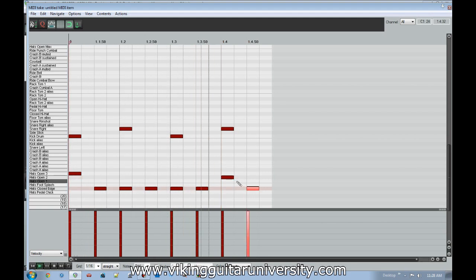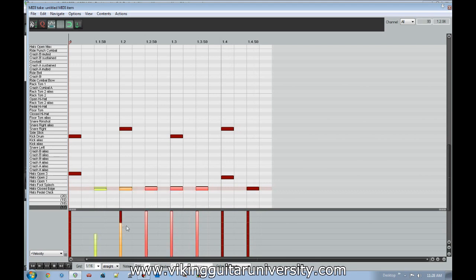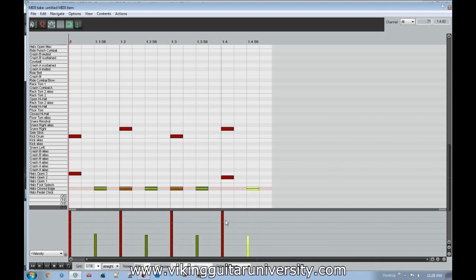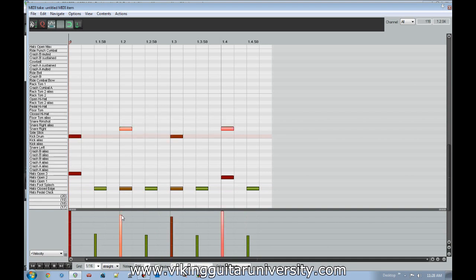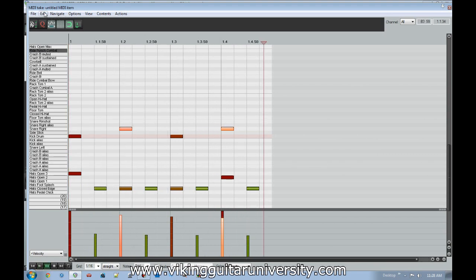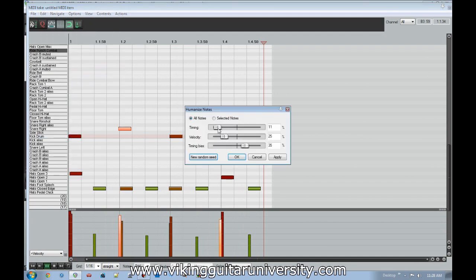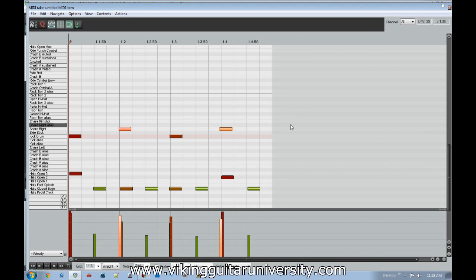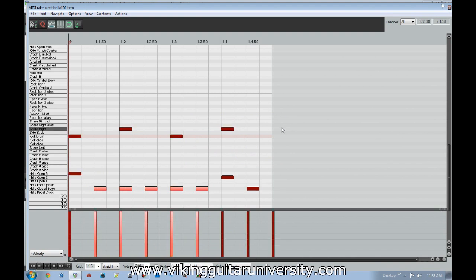With drums especially, it's really good to mix up the velocity. A down-up-down-up velocity pattern works well — lower velocities on off-beats, slight variation in the snare. Then make sure to humanize it a bit — maybe 7% timing and some velocity variation — so it sounds more human instead of robotic. The difference between fully quantized mechanical drums and humanized drums is very noticeable.